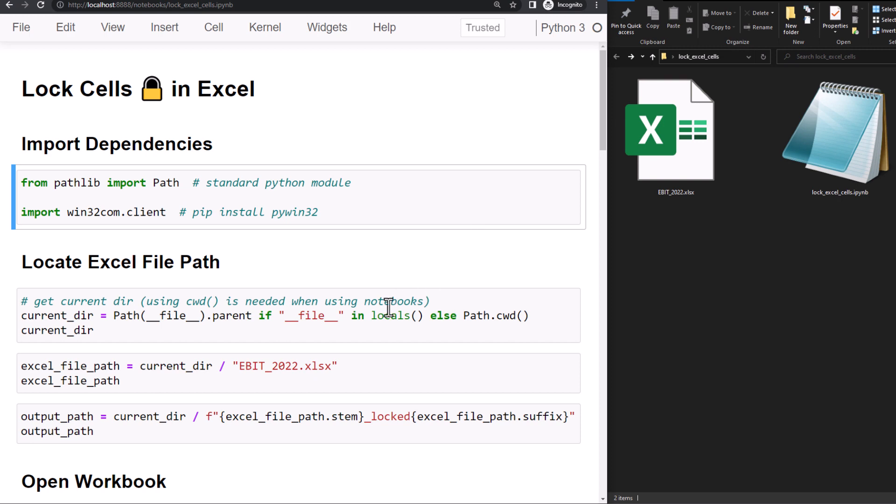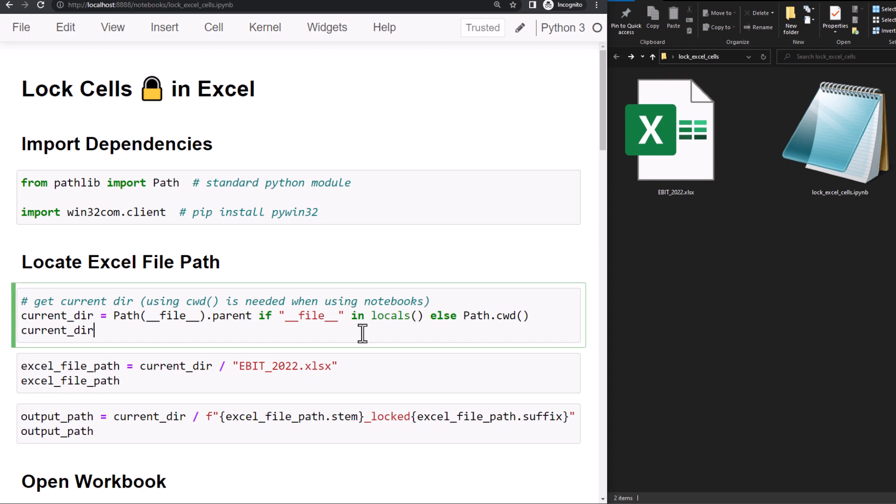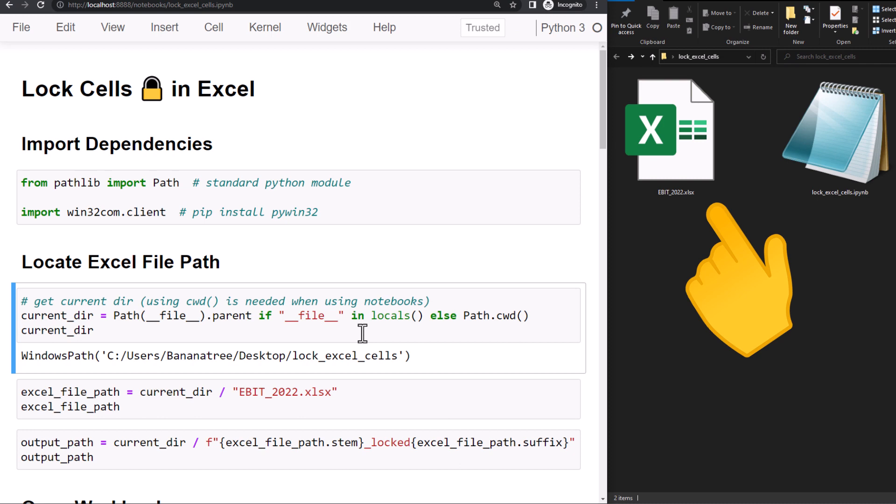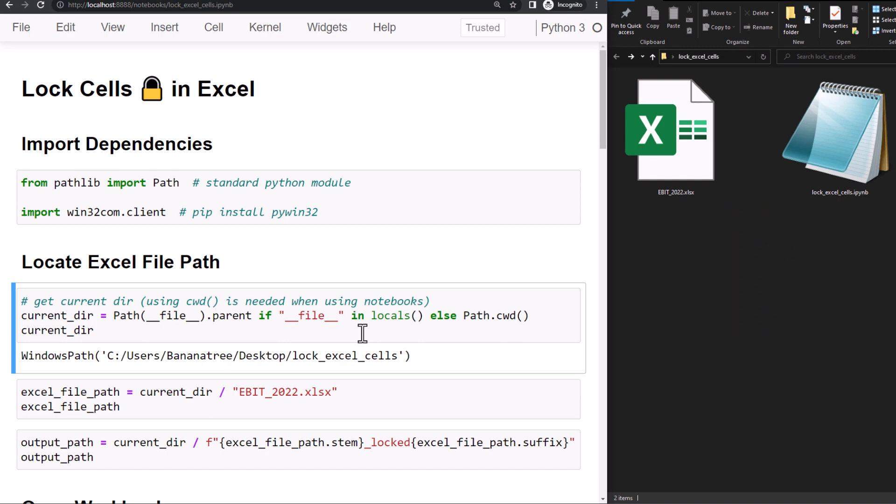And speaking of the paths, let me first locate our current working directory. For this example, the Excel file I want to manipulate is in the same folder as my Jupyter notebook. To get the current working directory, you could use the pathlib module and type path.cwd. However, running this code from a standard Python file and not from a notebook might lead to errors, as you could have set your current working directory to a different folder.